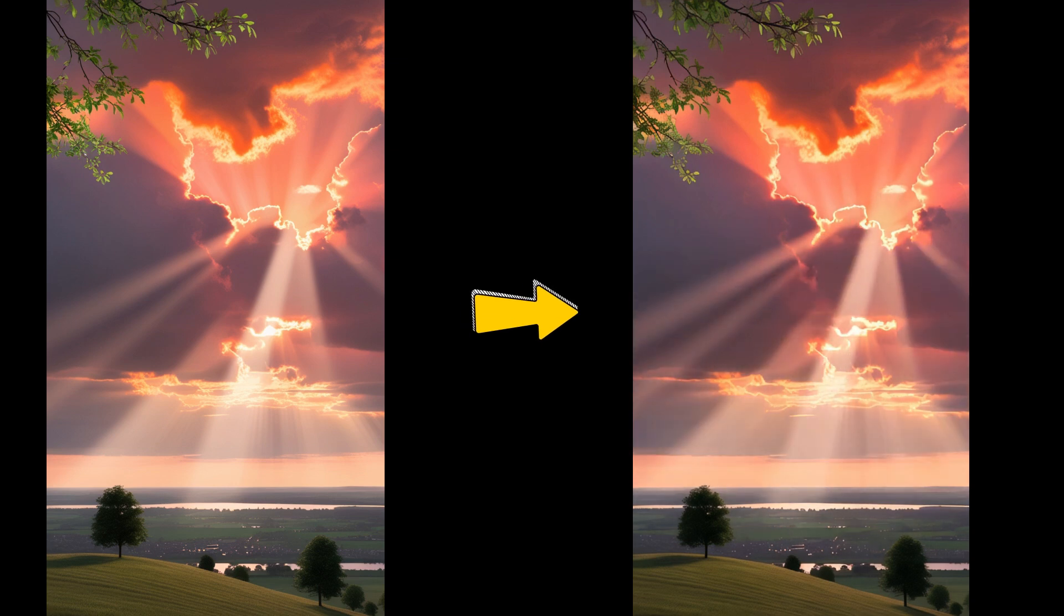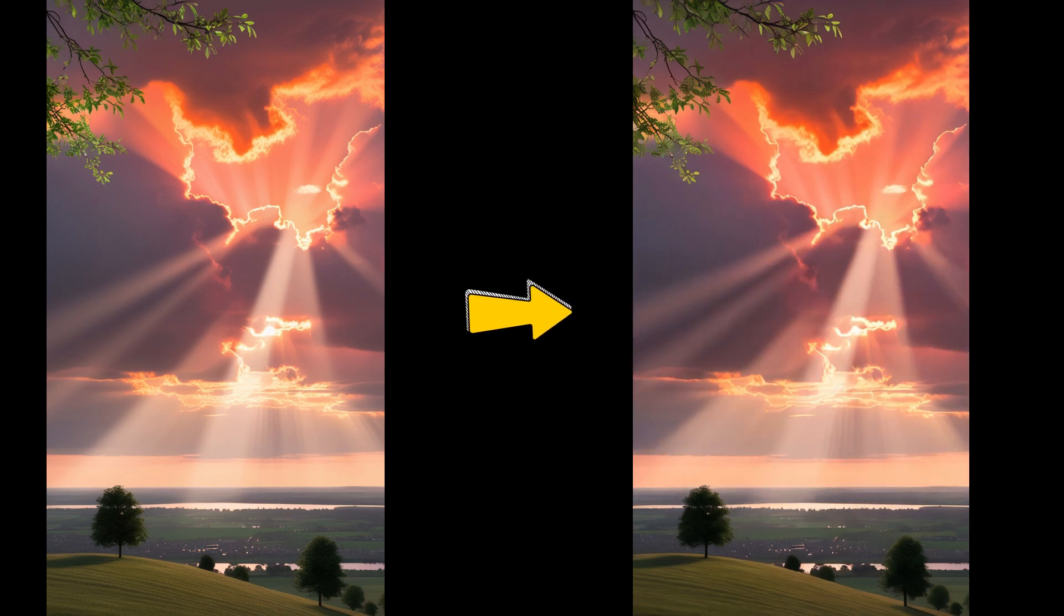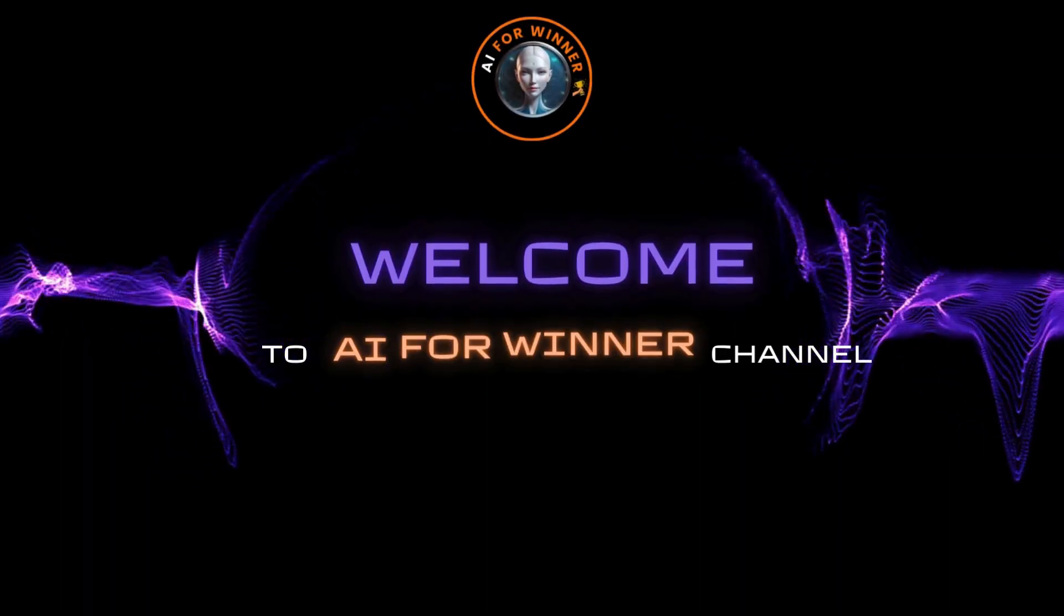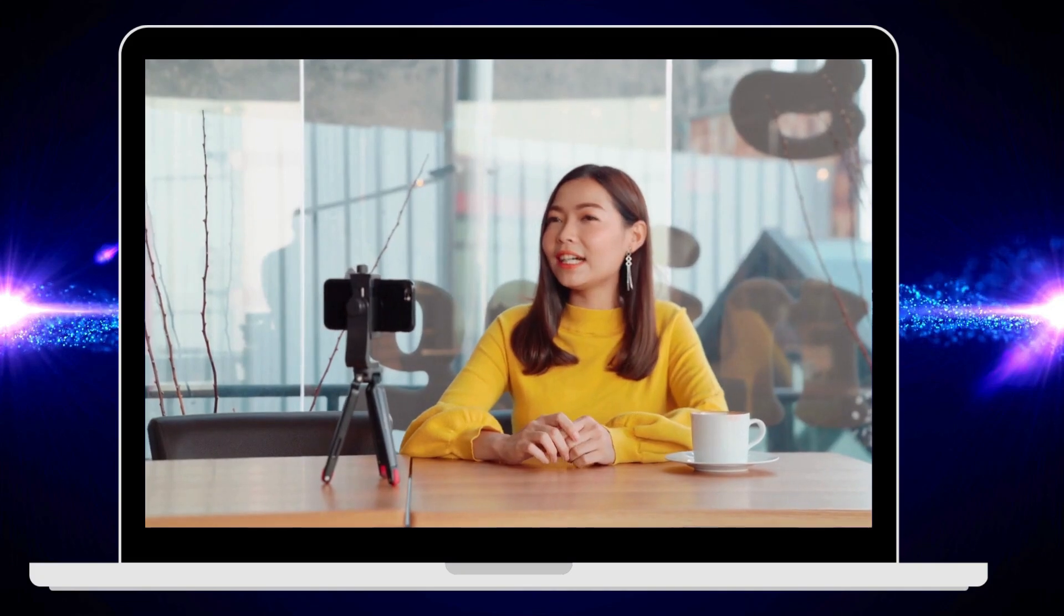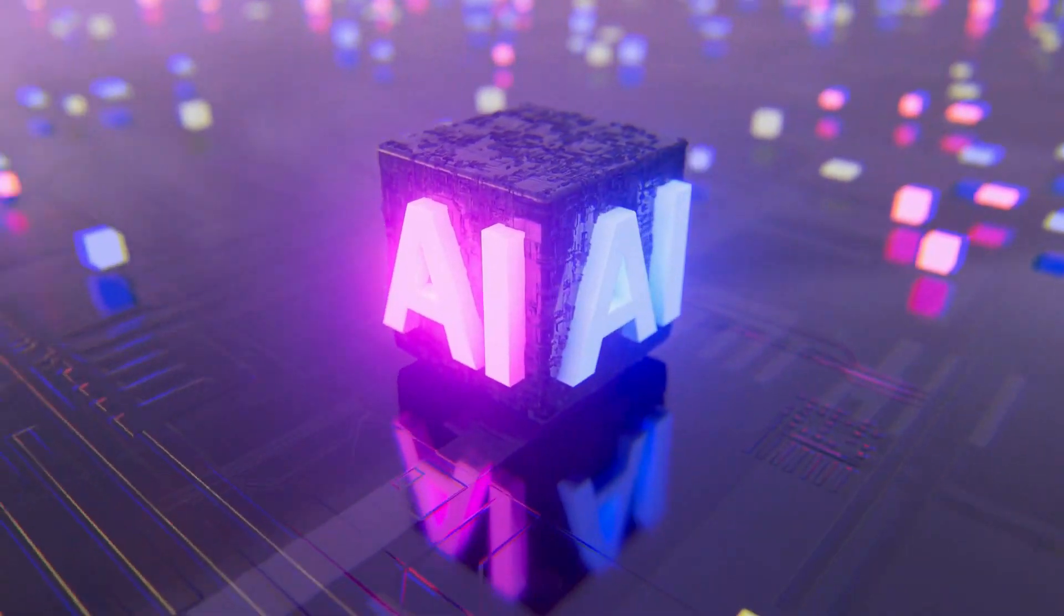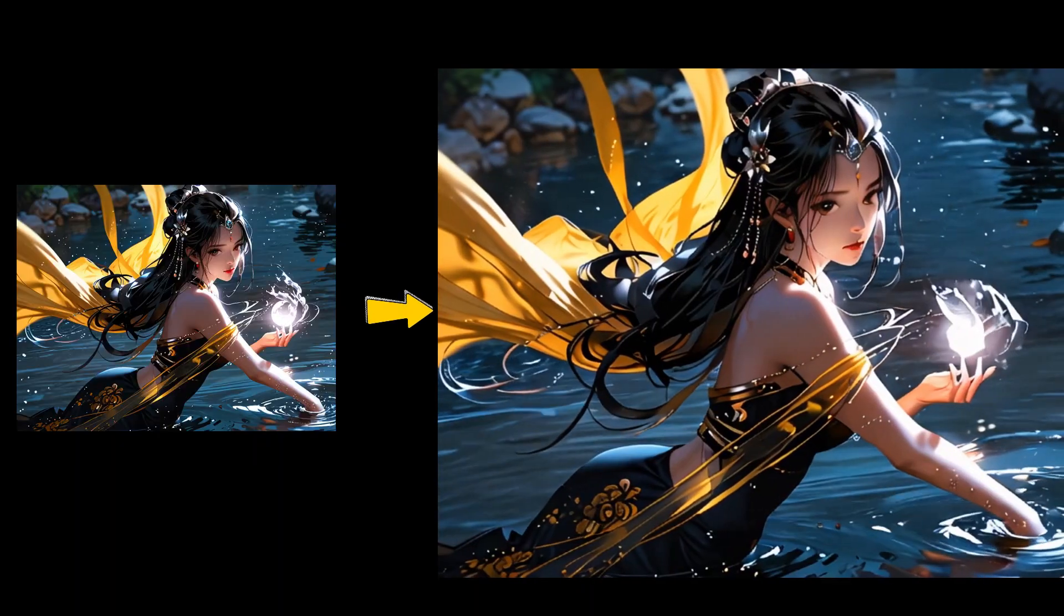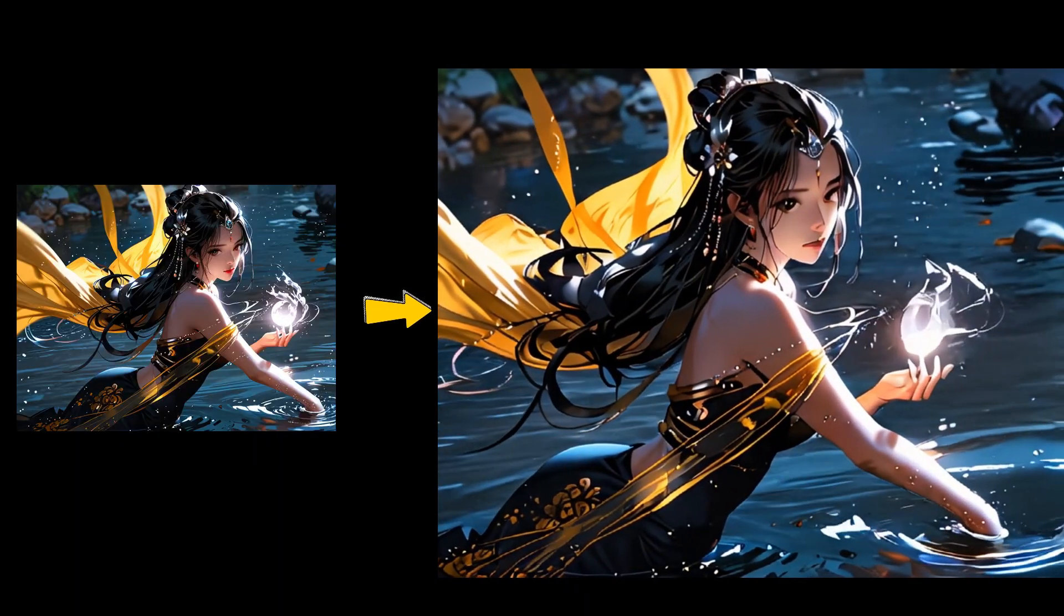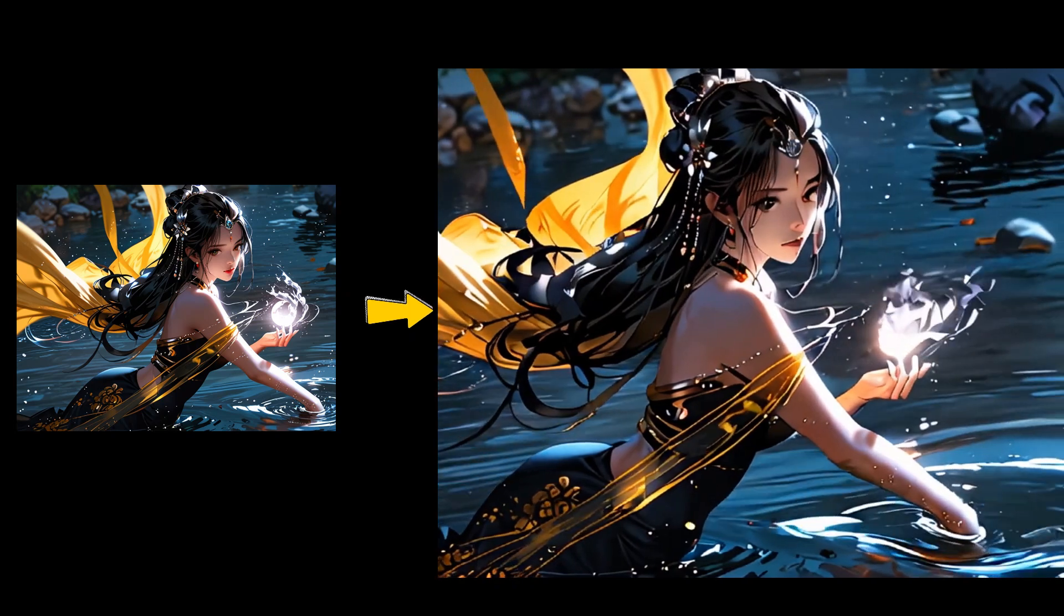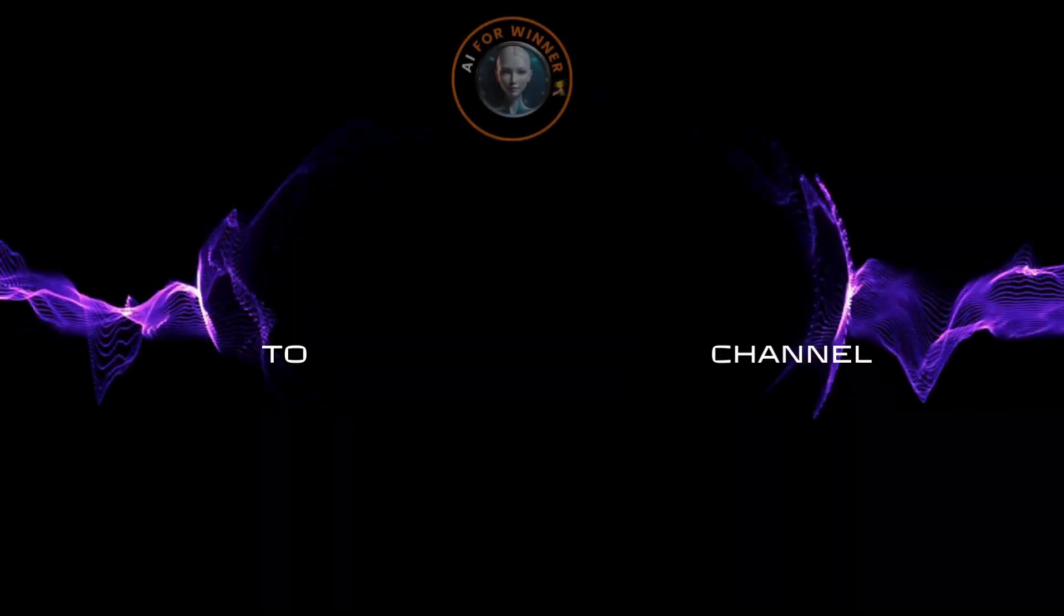Transforming your images into dynamic videos with Leonardo is easy. Welcome to the Eye for Winner channel. Today we will explore Leonardo AI's image to video feature. You'll be able to create truly impressive video clips.